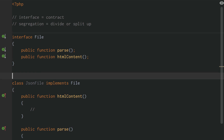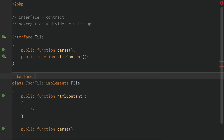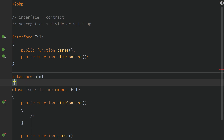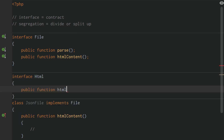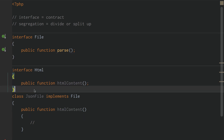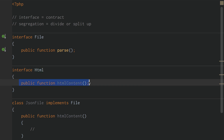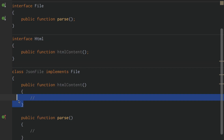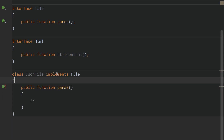Instead of doing that, we need to segregate or divide into two smaller interfaces. For example, an interface called 'HTML' with a public function 'HTML content'. So now we have segregated our two interfaces: interface 'file' with public function 'parse', and interface 'HTML' with public function 'HTML content'. Because we have segregated our interfaces, we can remove HTML content from our JSON file class.